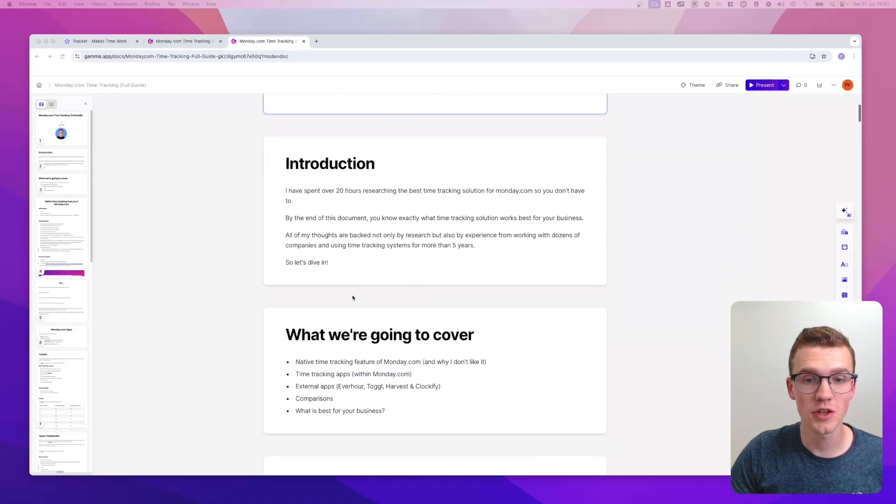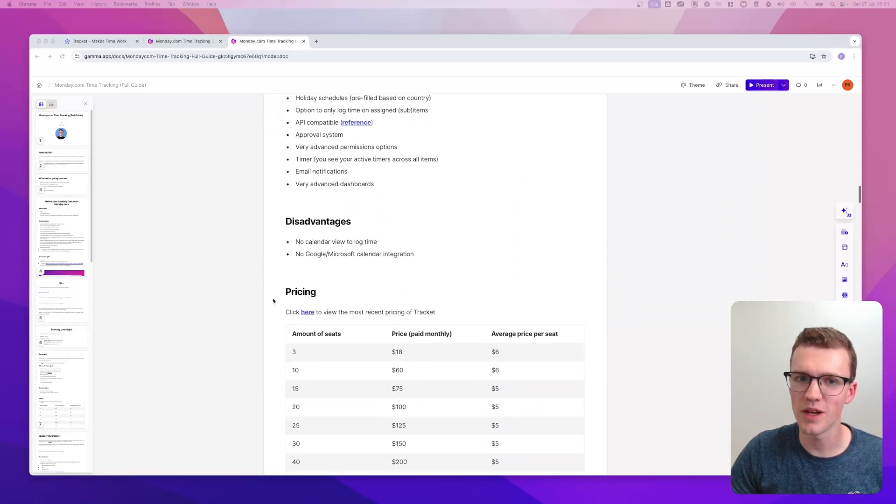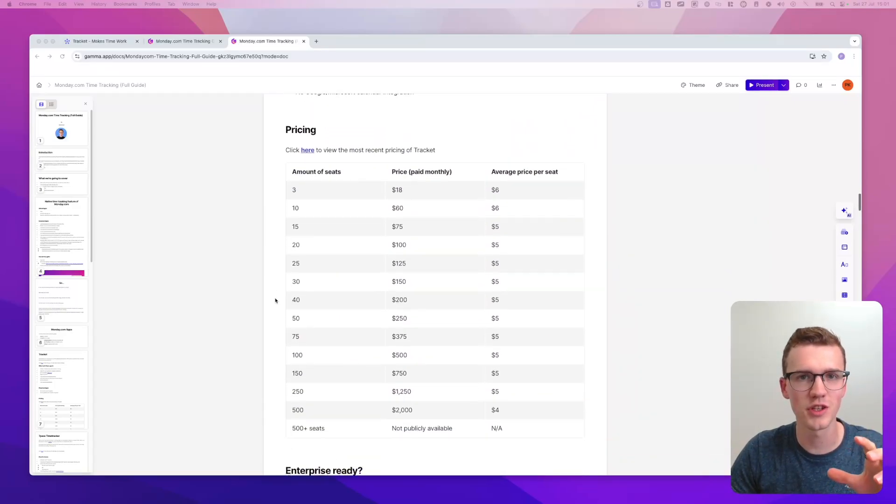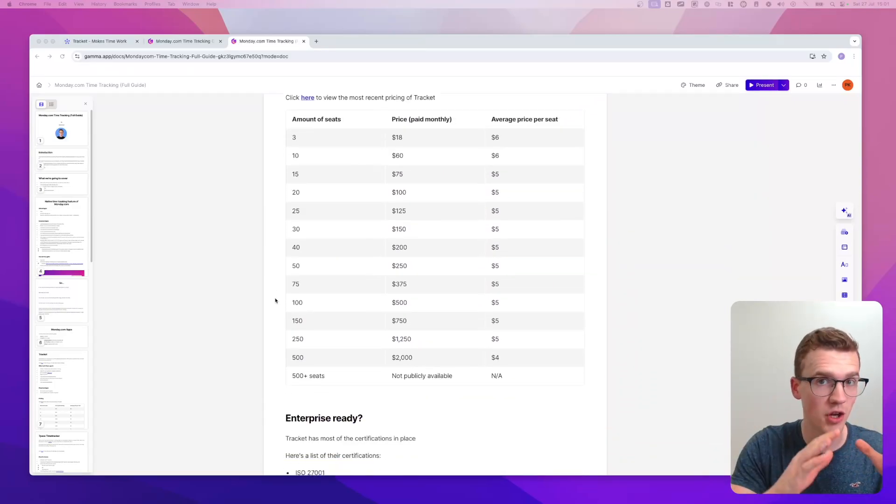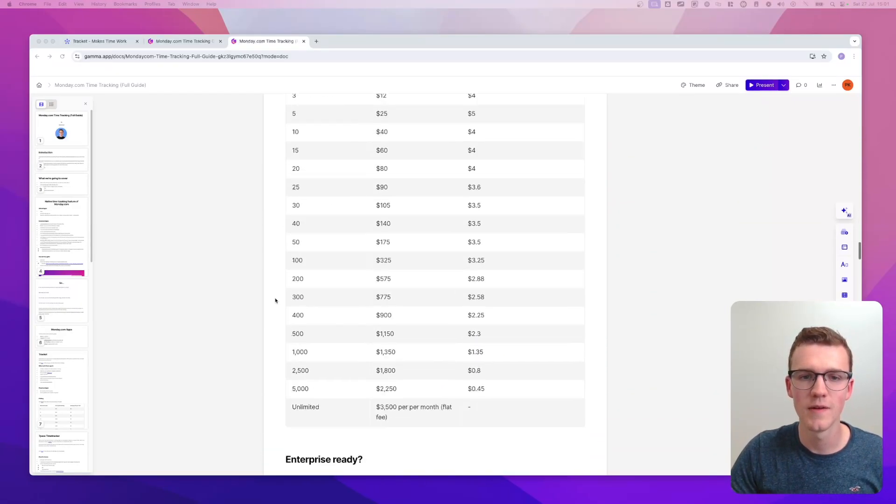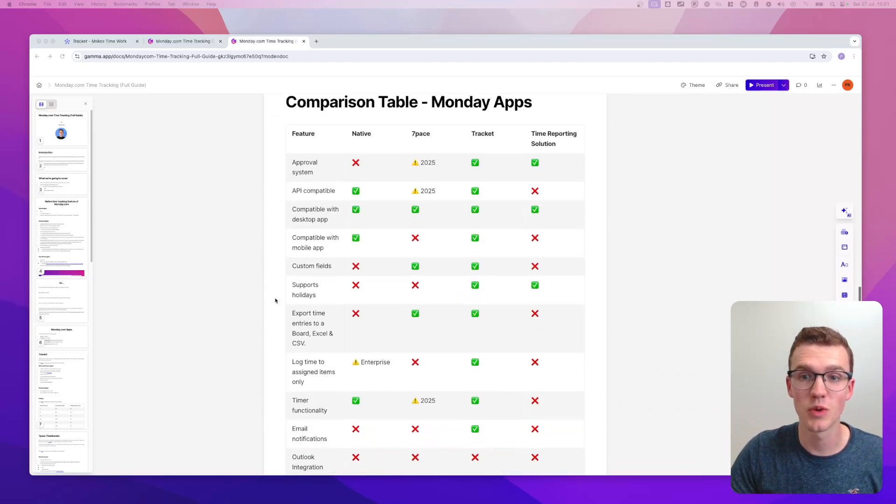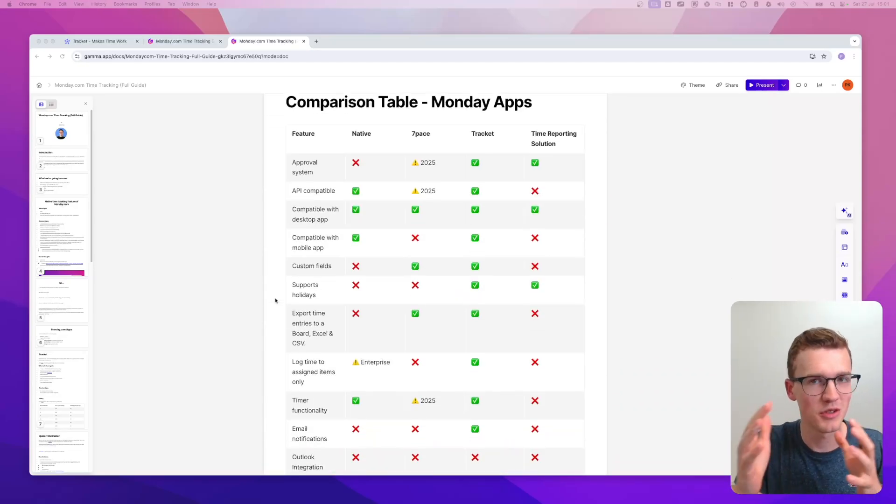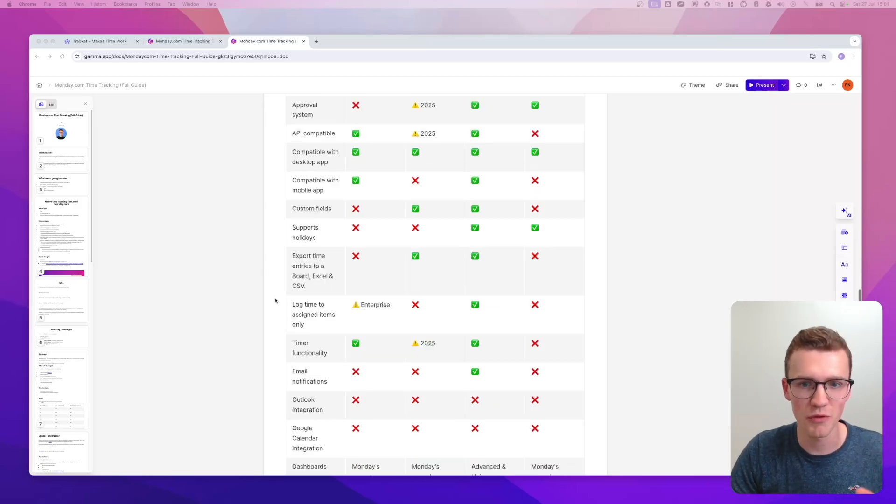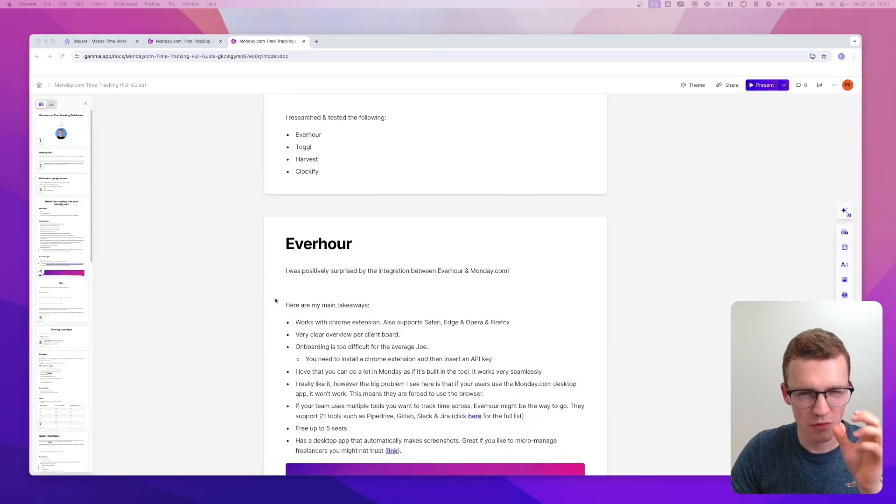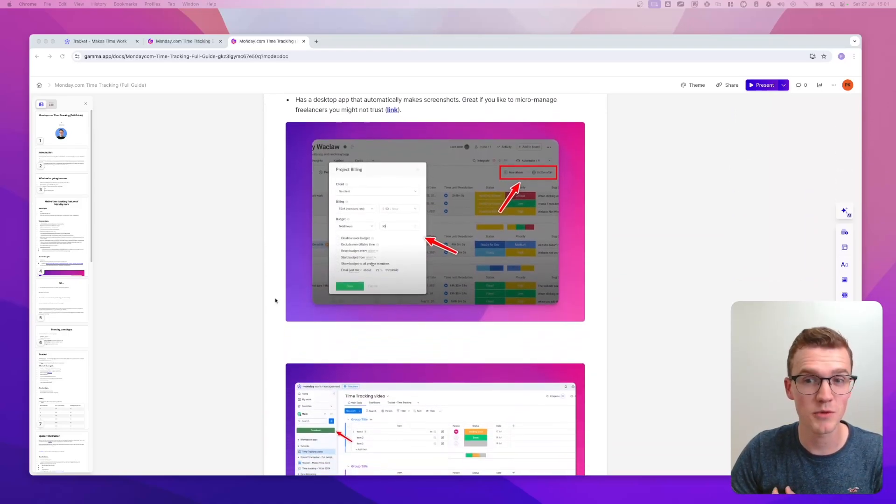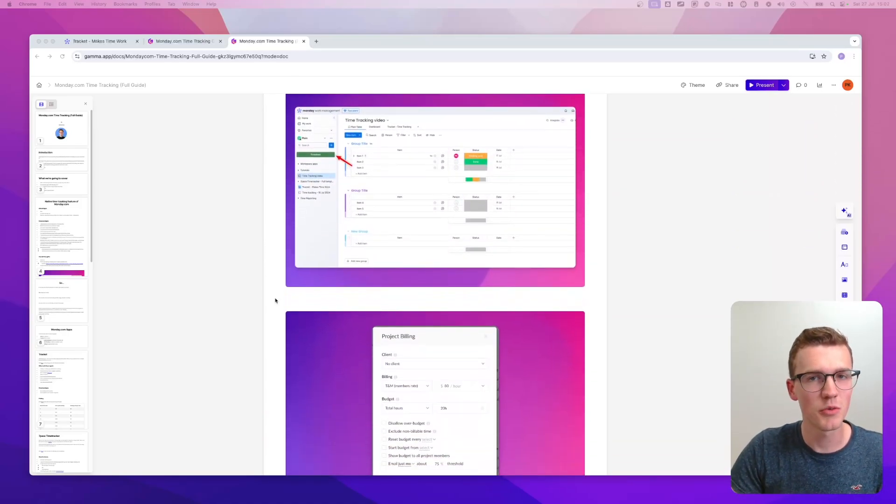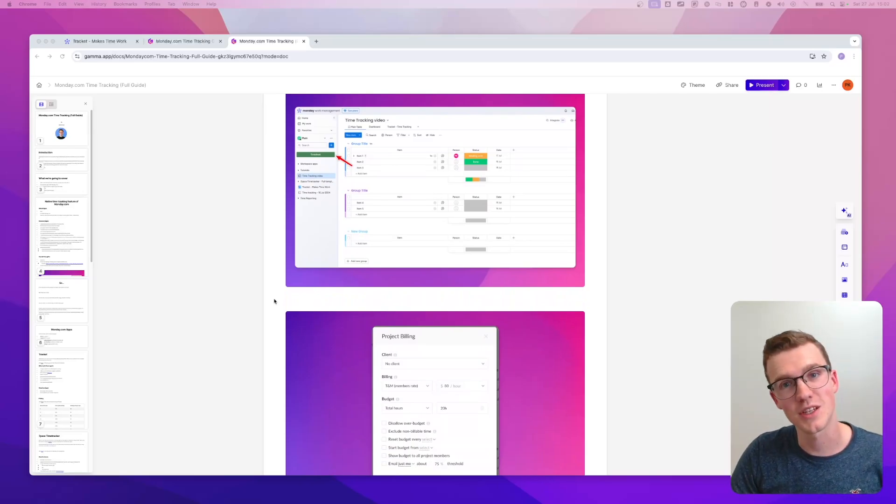As you can see, it's a document with over, I think, 20 pages where I really go in depth into every single solution, their pricing model, their security, the company behind it. I really recommend you check it out because it has way more information than this YouTube video. There are comparison tables for different apps. There are very detailed takeaways for each app, sometimes even screenshots. So really download it for free and hopefully it helps.